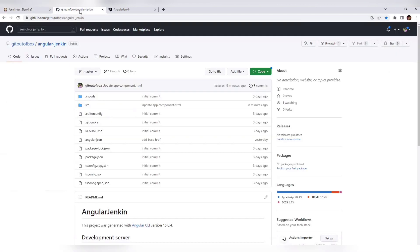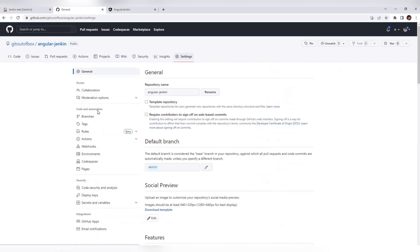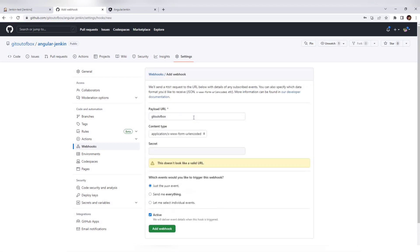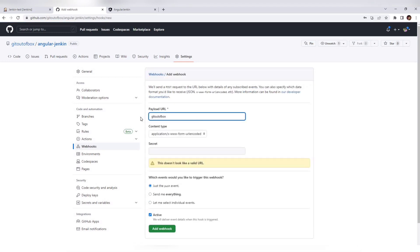Now we have to go to our GitHub project, go to Settings, and we need to make changes in our Webhook section. Click 'Add webhook'. Here you need to give the URL.